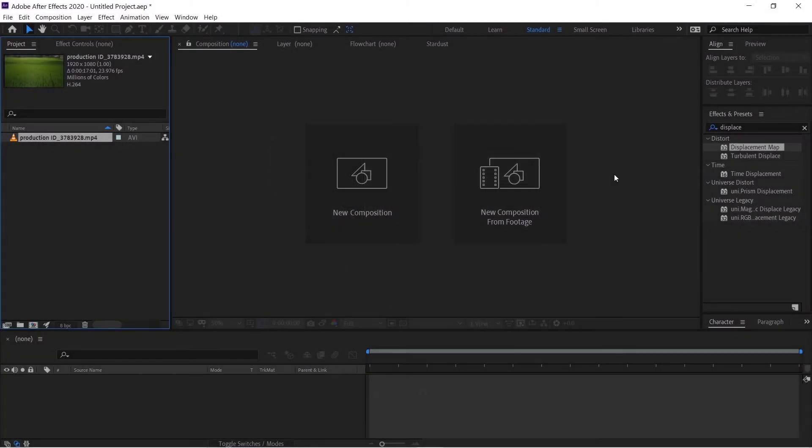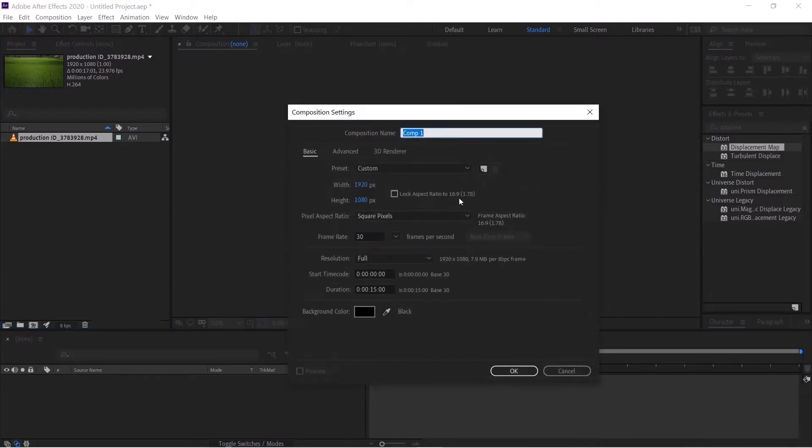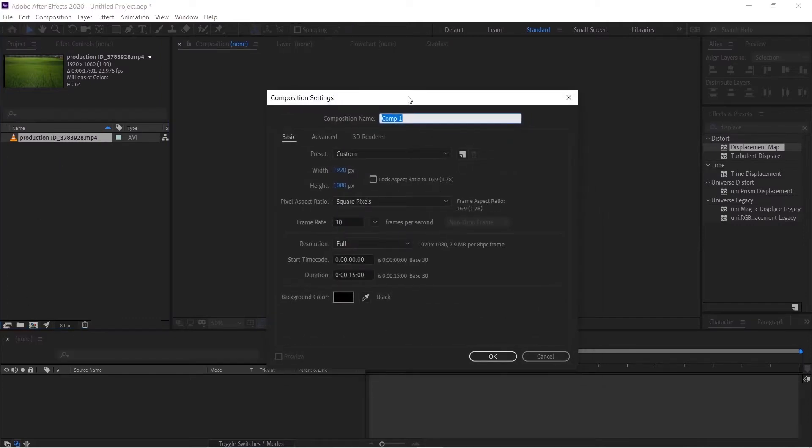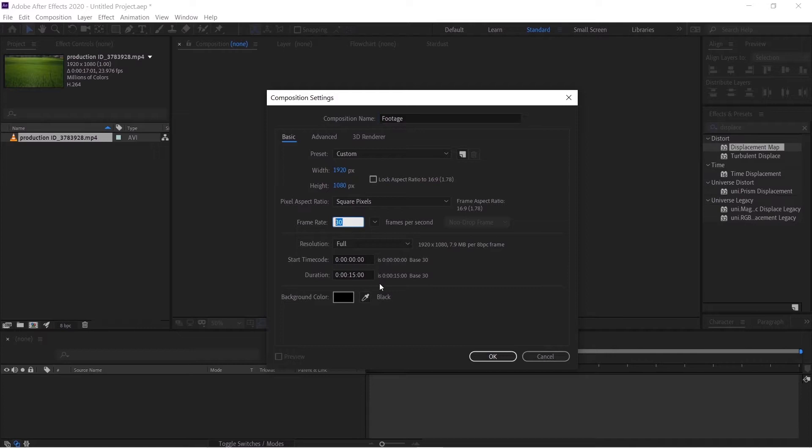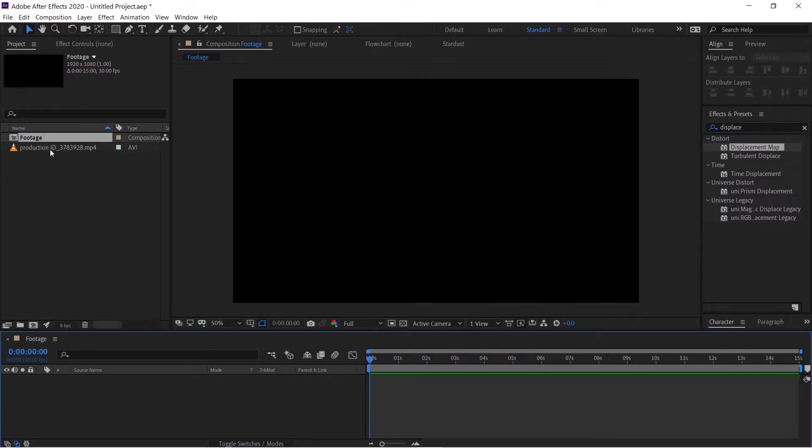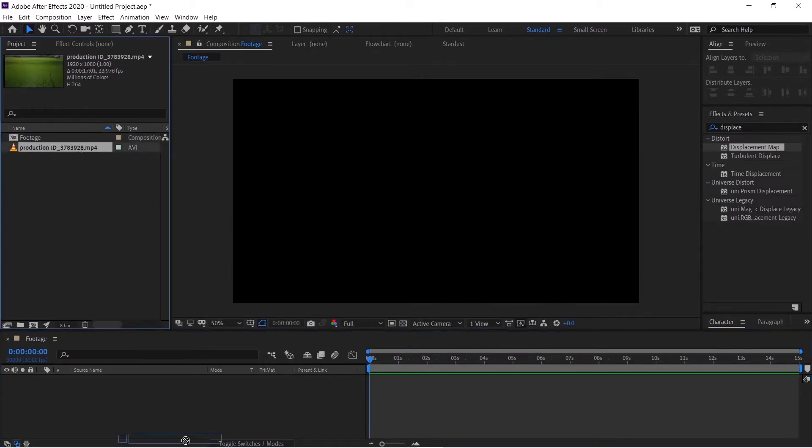So here we are in After Effects and I have loaded in the footage in which we are going to work today. First of all we will create a new composition, name this footage, and take the width to 1920 by 1080, frame rate 30 fps, and 15 seconds duration.